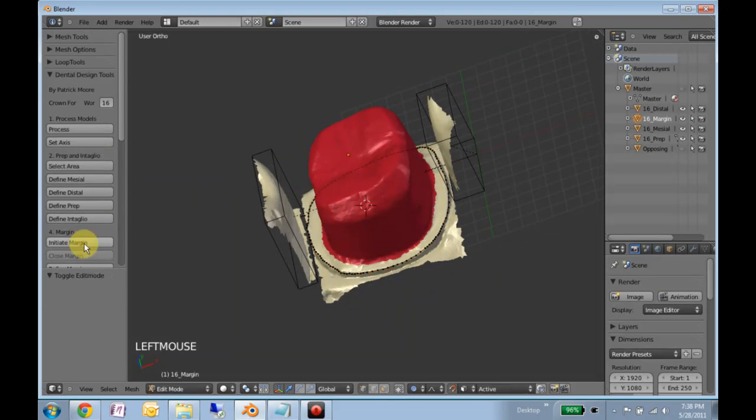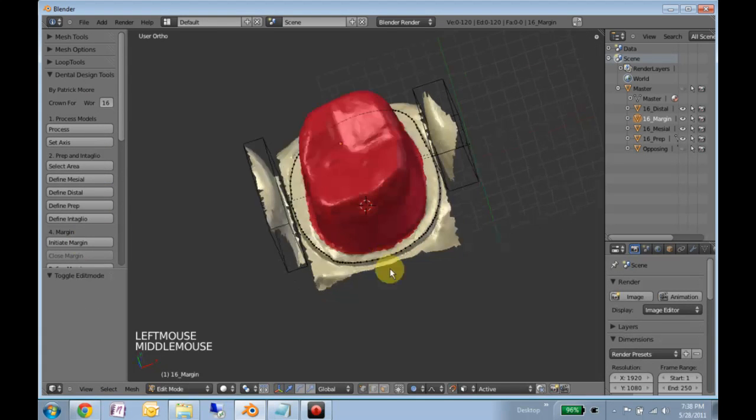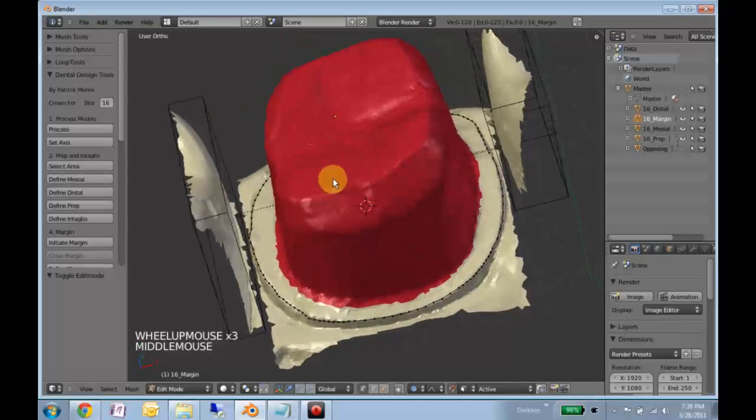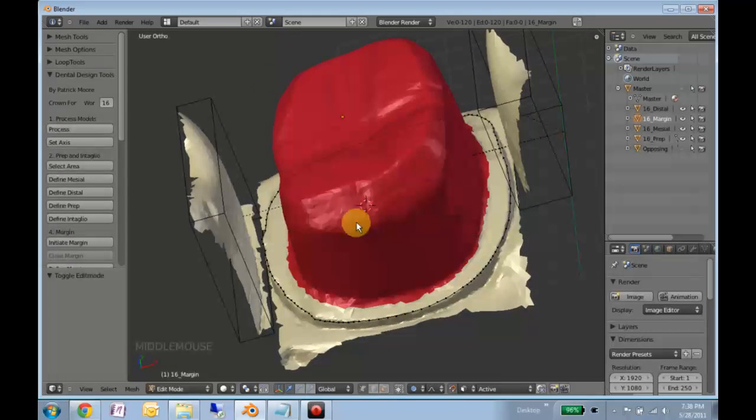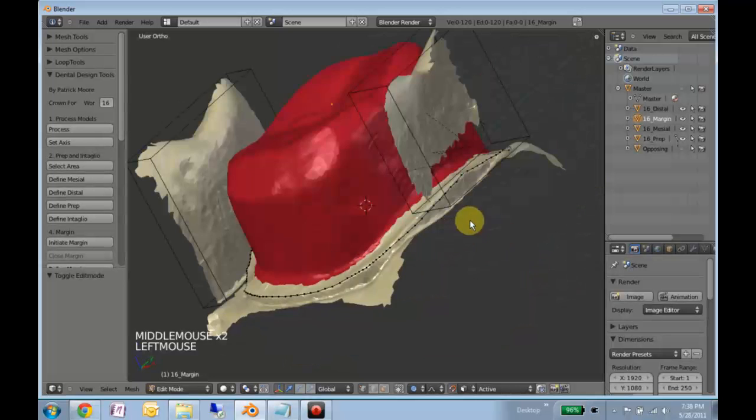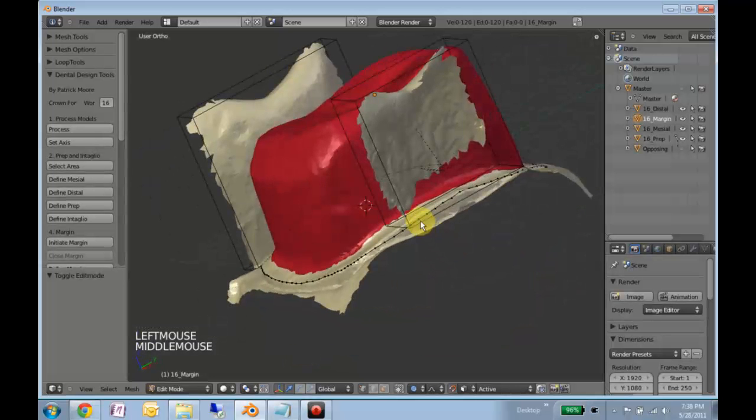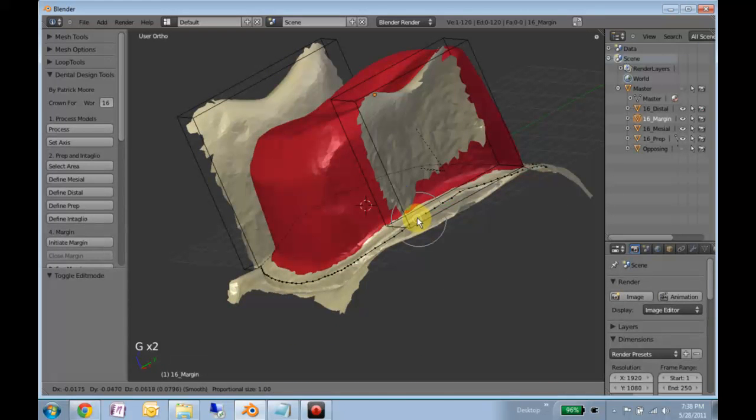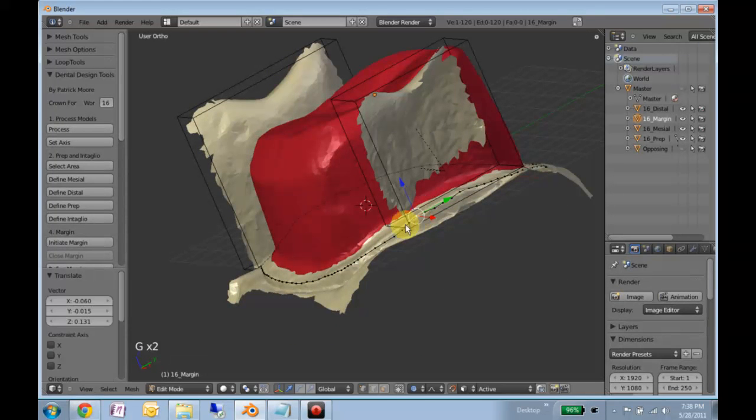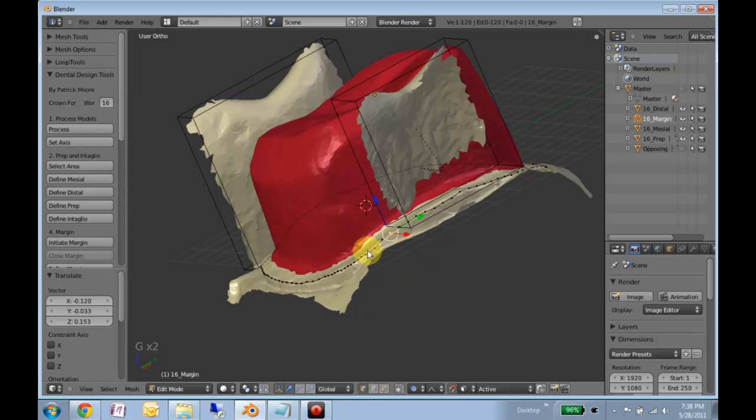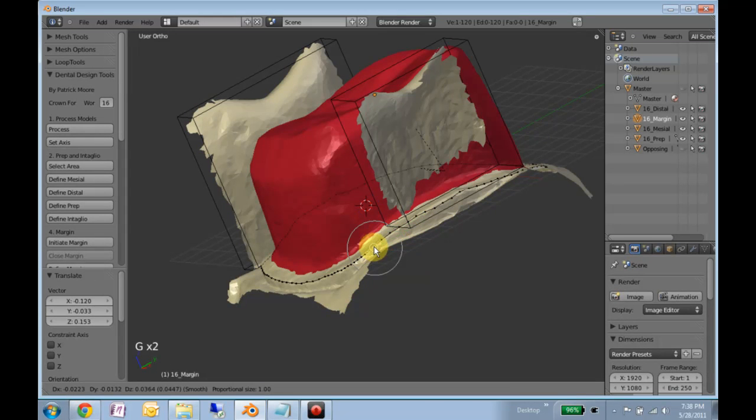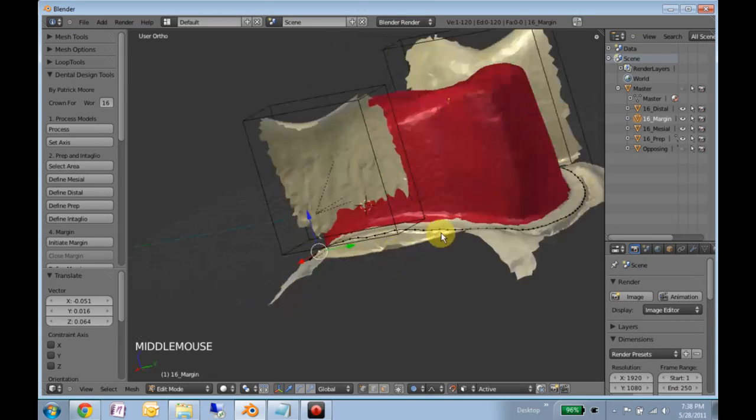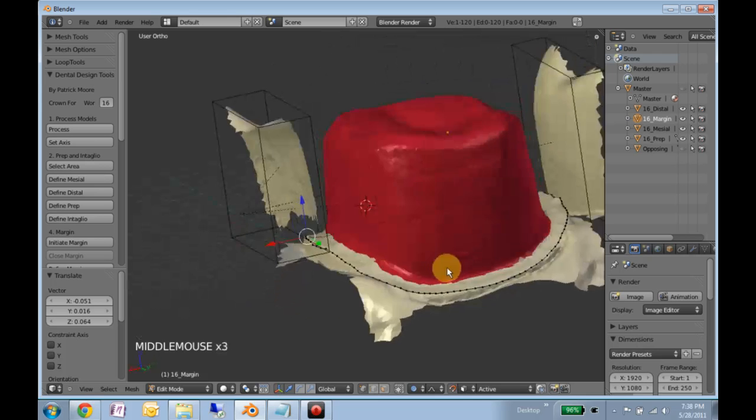Then we'll go to the Refine margin. Now we'll take a look around right here. We might want to move this up a little bit. You can spend all day doing this.